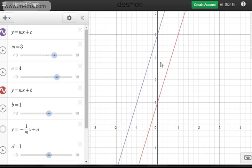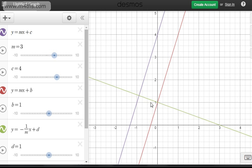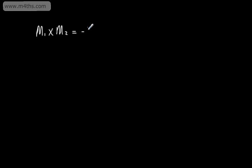These are parallel lines. If we look at perpendicular lines, perpendicular lines are at 90-degree right angles to the original line. This green line is perpendicular to both of the other lines. When looking at perpendicular lines, the product of the two gradients will always give us negative 1. So m1 multiplied by m2 equals negative 1 if the two lines are perpendicular.